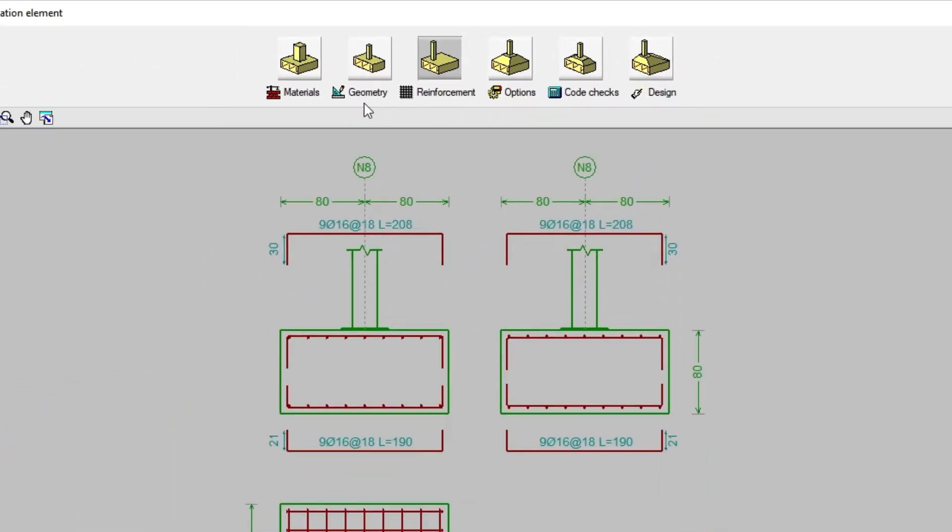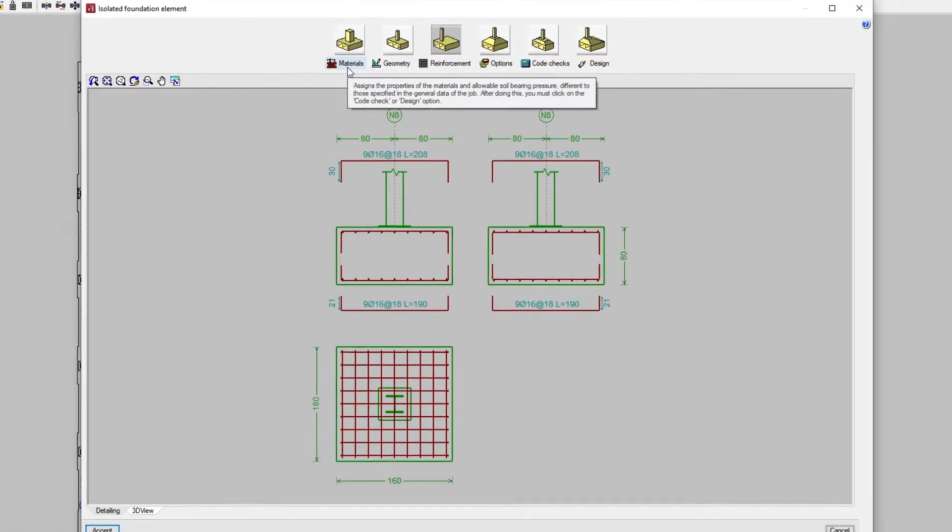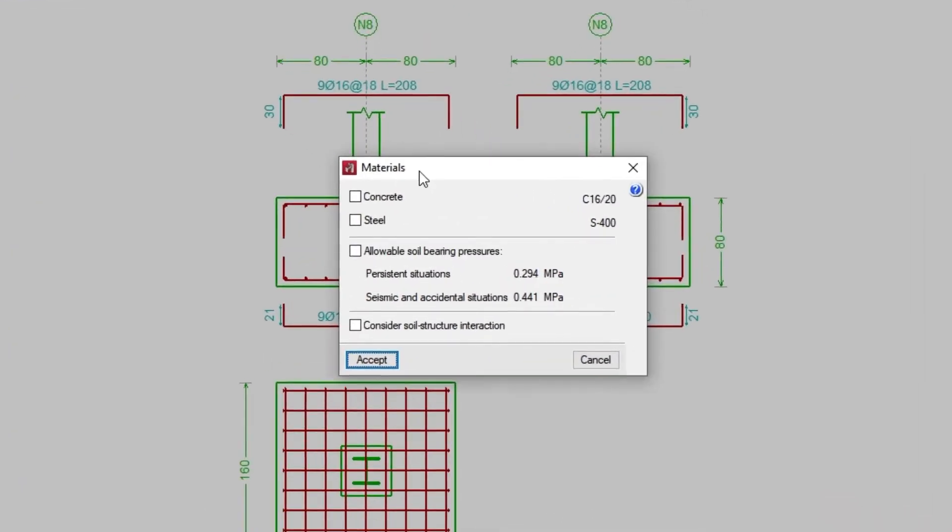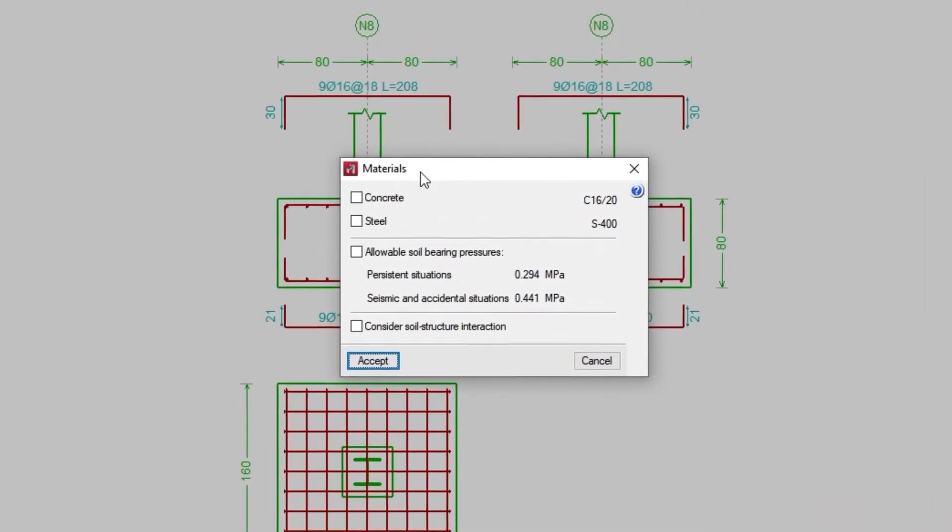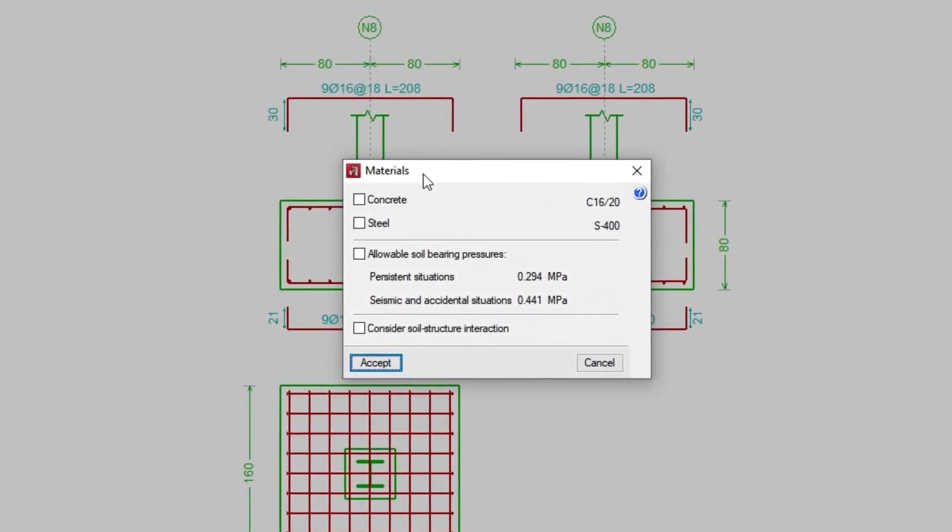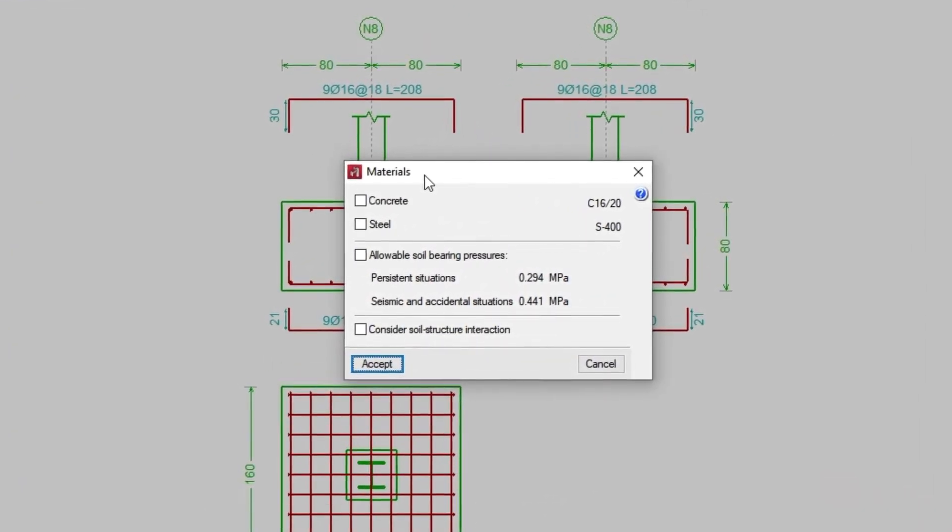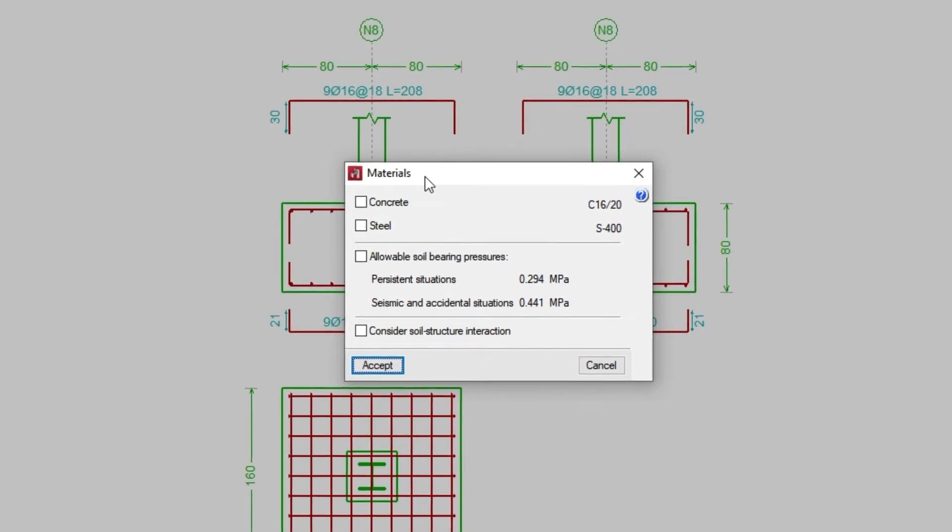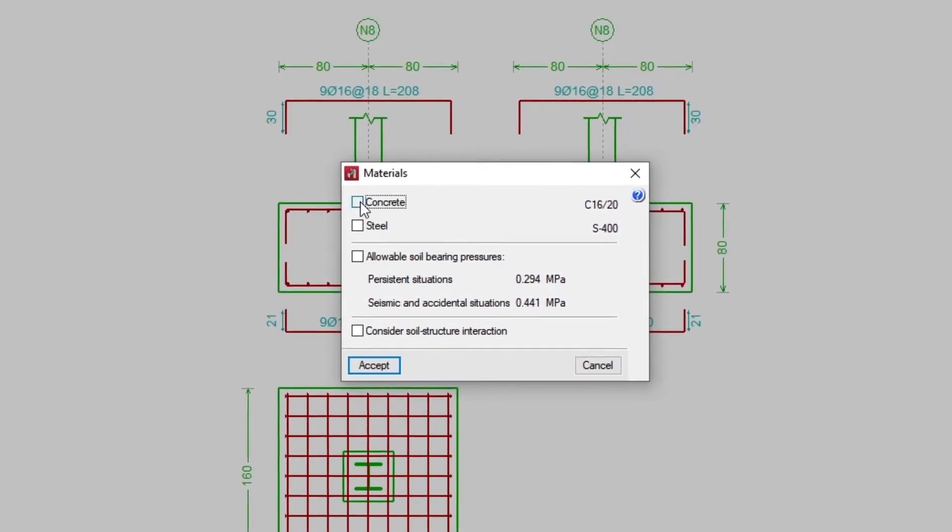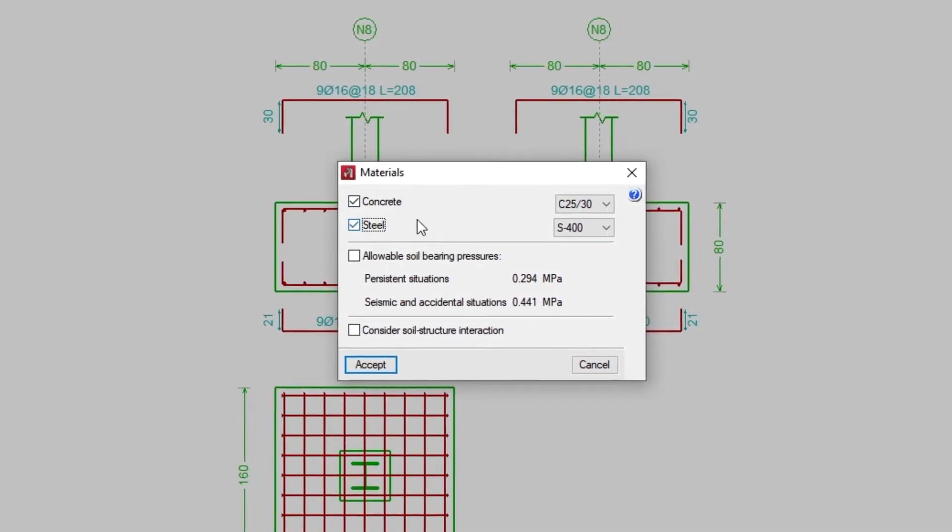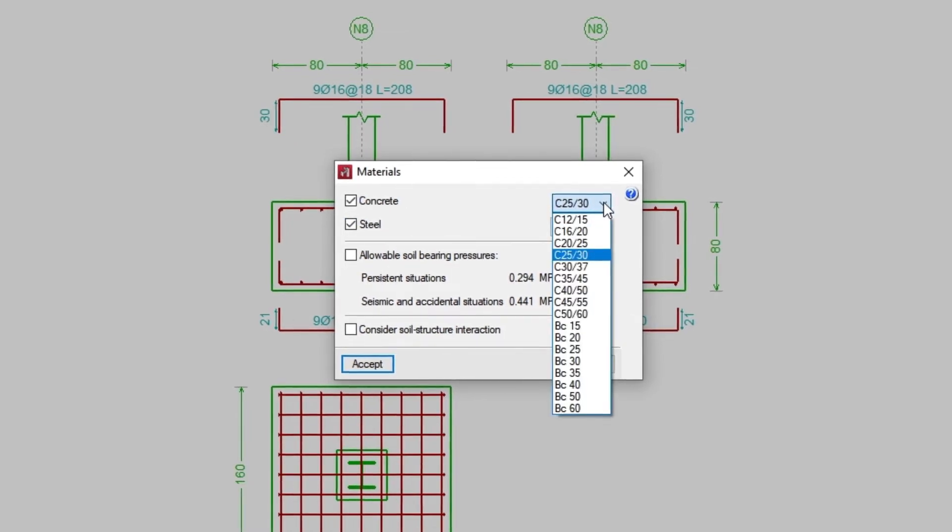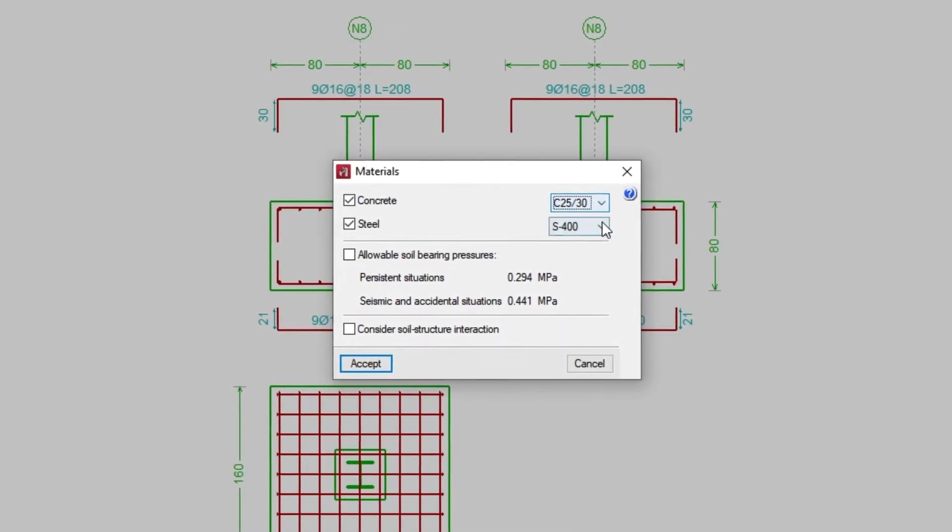Then, by clicking on Materials, we assign both the materials of the element and the allowable soil bearing pressures. If no checkboxes are activated, the program will automatically use the information entered in the Project menu under General Data. By activating the concrete or steel checkboxes, we can choose a material from those available in the selected code.